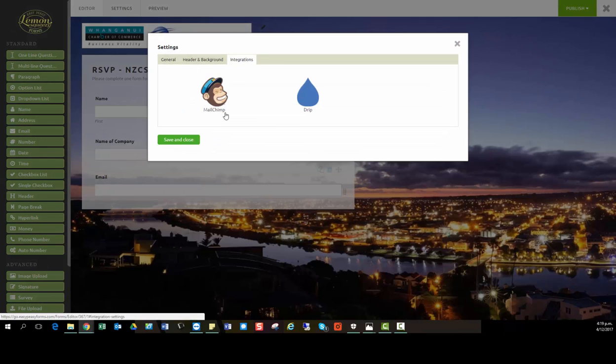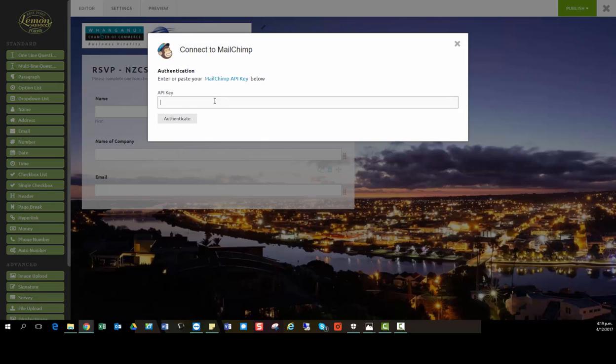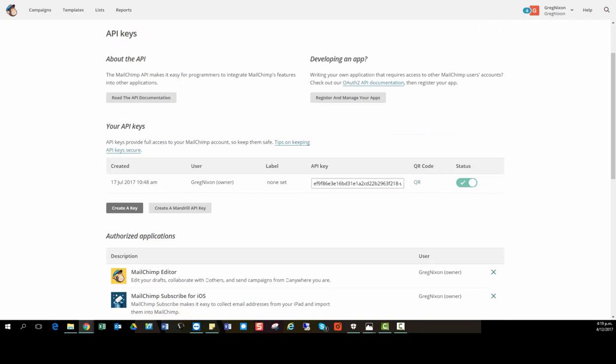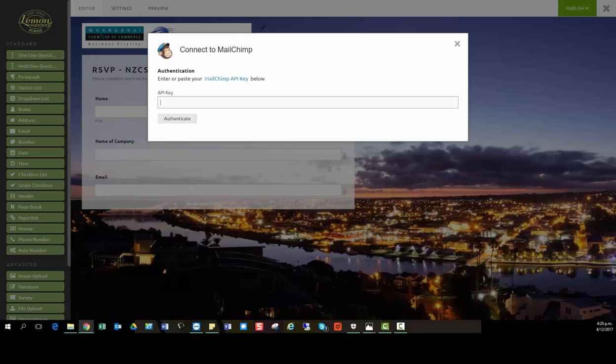So let's integrate it with MailChimp. We also integrate with Drip as well. In this case, we're going for MailChimp. It's as simple as grabbing the API key from your MailChimp account, which you'll find under your account details, copying that API key and pasting it into Easy Peasy Forms.